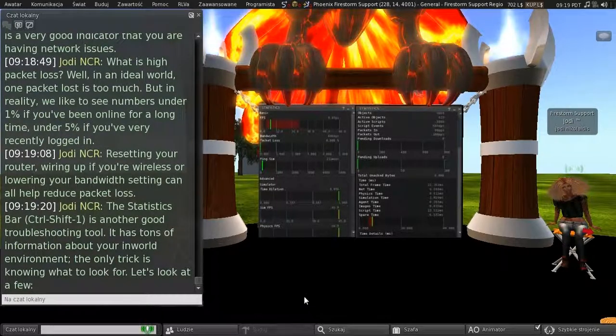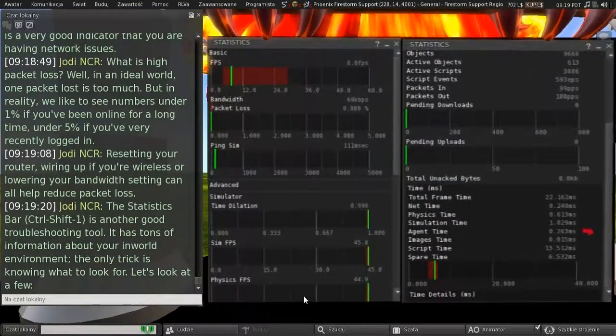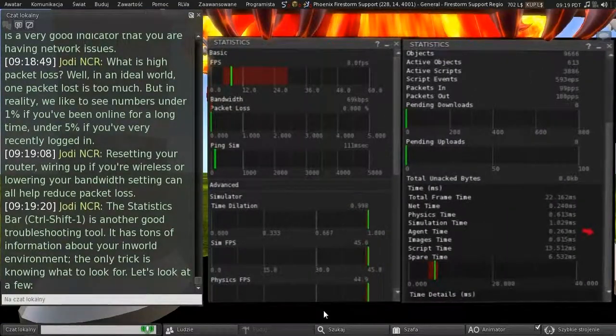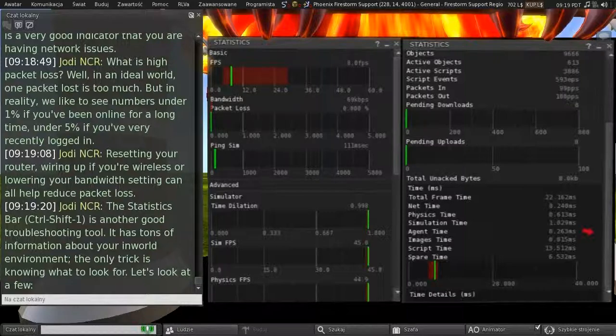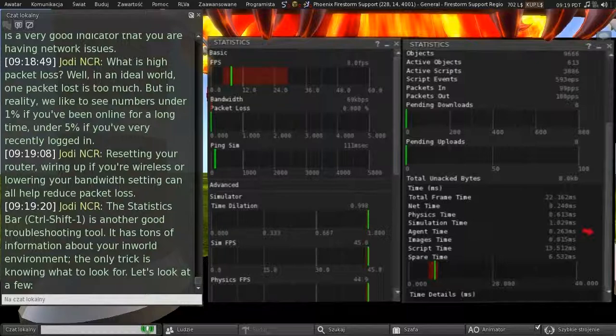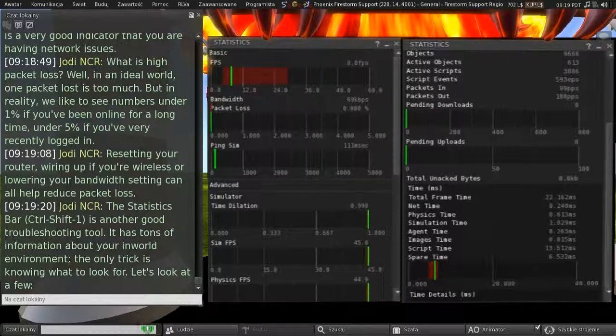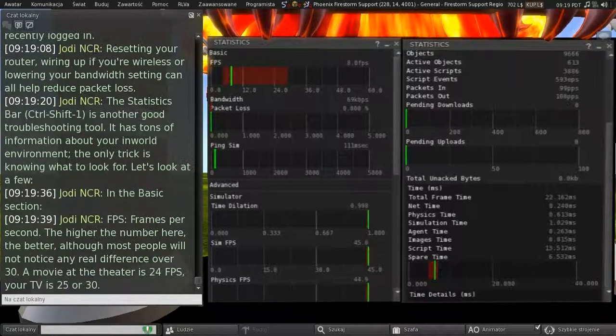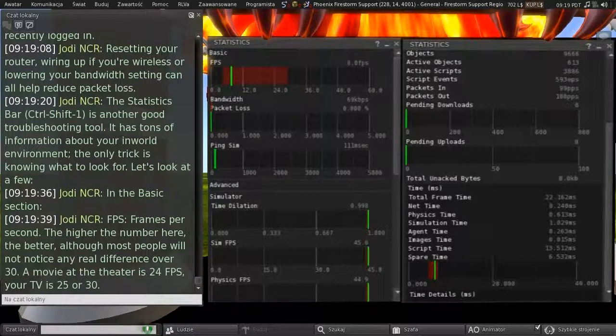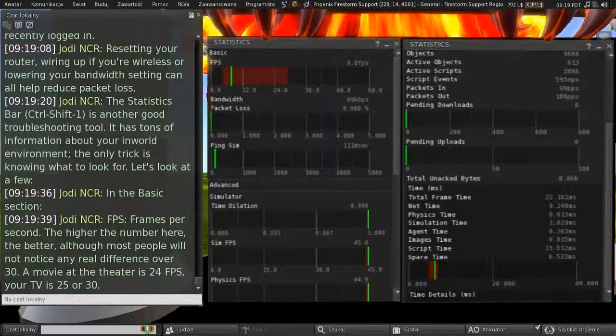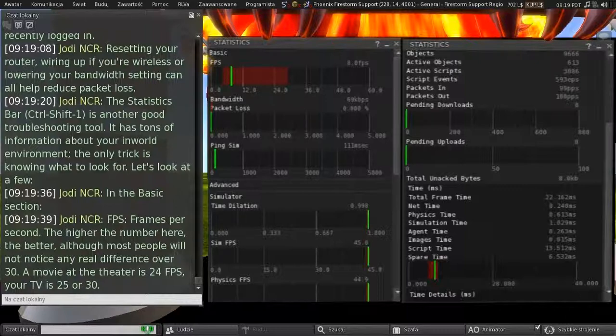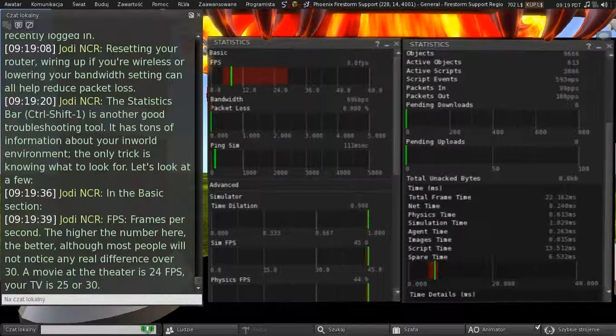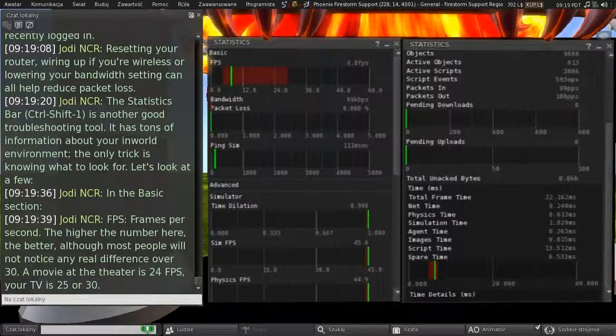The statistics bar, CTRL-SHIFT-1 shortcut, is another good troubleshooting tool. And it has tons of information about your in-world environment. The only trick is knowing what to look for. And let's look at a few. So, in the basic section, right at the top, we have FPS, or frames per second. Now, the higher the number here, the better. Although, most people will not notice any real difference over 30. In a movie, your theatre is 24 frames per second. And your TV, depending on where you are in the world, is either 25 or 30.